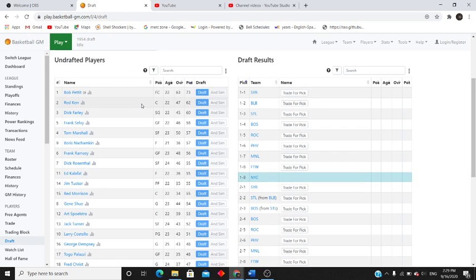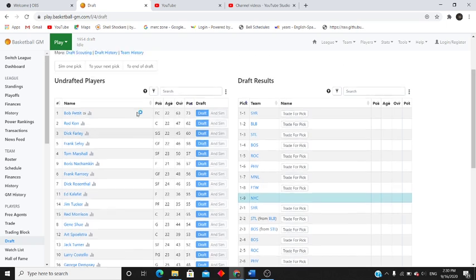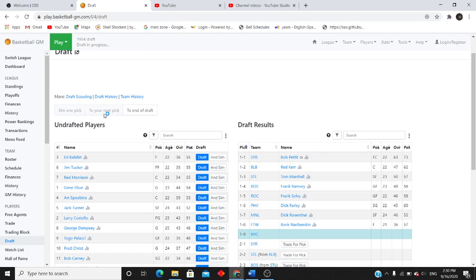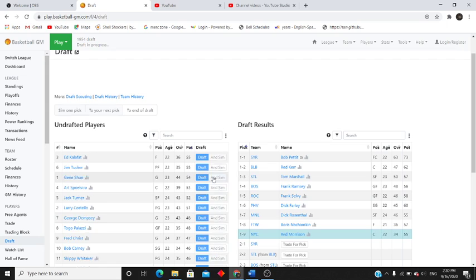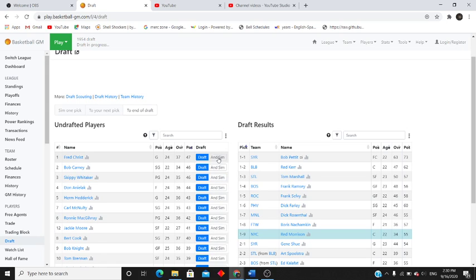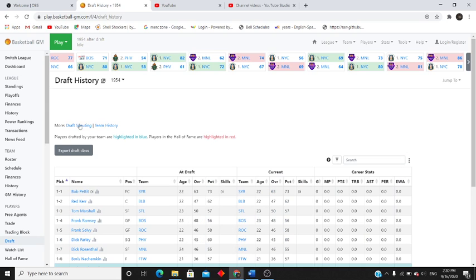Alright, first year in the minutes that we get a first round pick. Alright, alright, we're going to sim. Alright, we're going to go with Red Morrison. Yeah, Red Morrison, he's going to become our backup center. And then we're going to pick up Fred Christ.